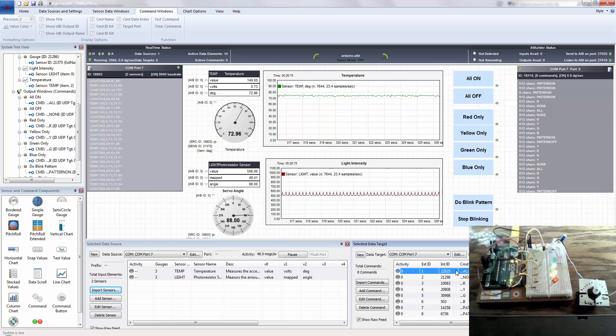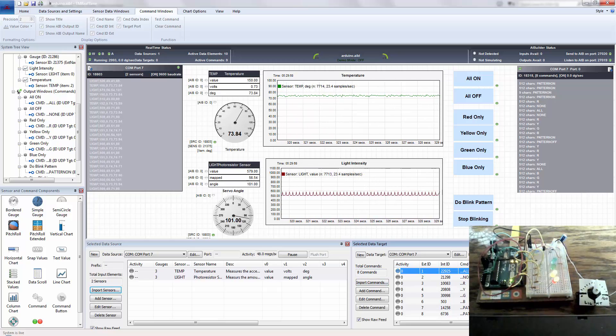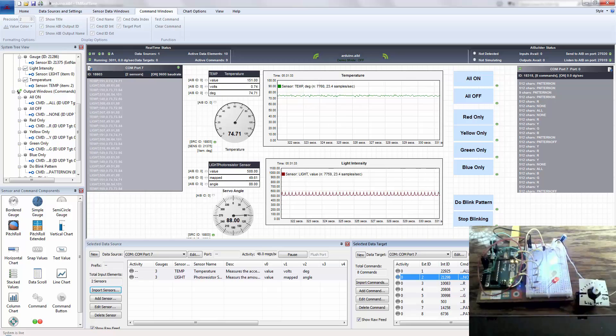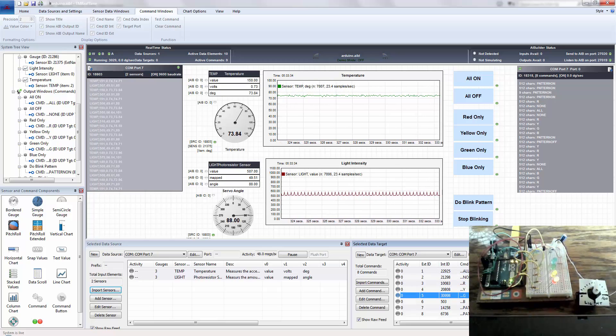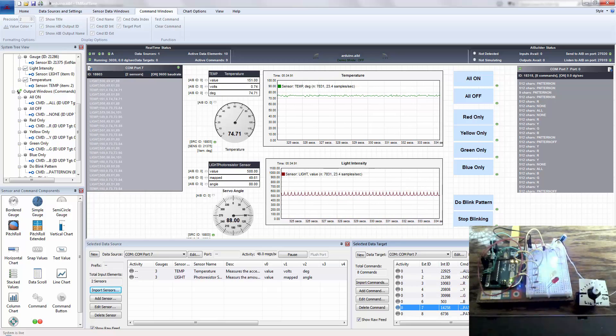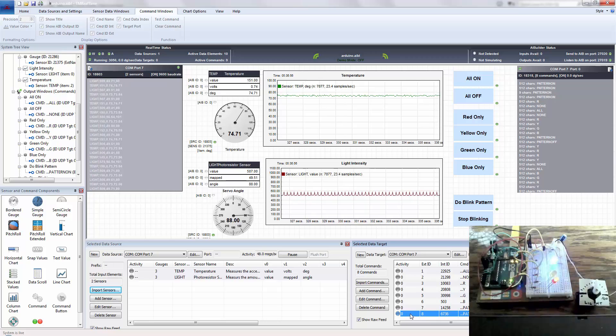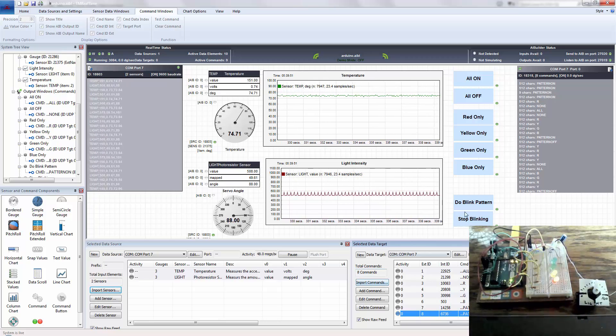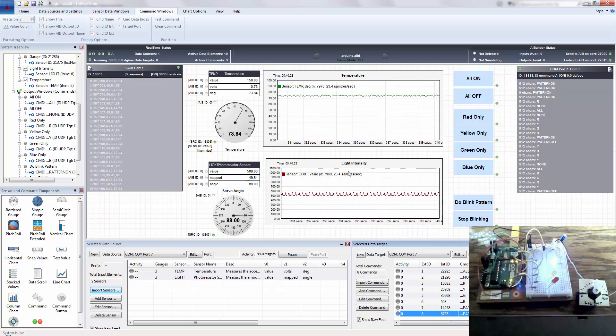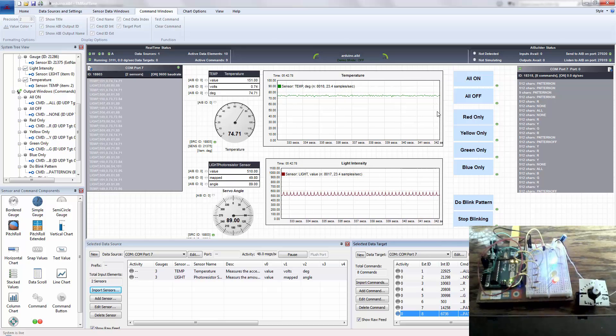And over here is, you can import commands. And this is just a spreadsheet of a list of commands. I've got all, none, R, Y, G, B, pattern on, pattern off, and I've got some descriptive text there. And this is just a simple import. And then you essentially have a command and control screen here almost instantaneously. And this project can be, you know, we can close this down and then relaunch it and everything will be working again.